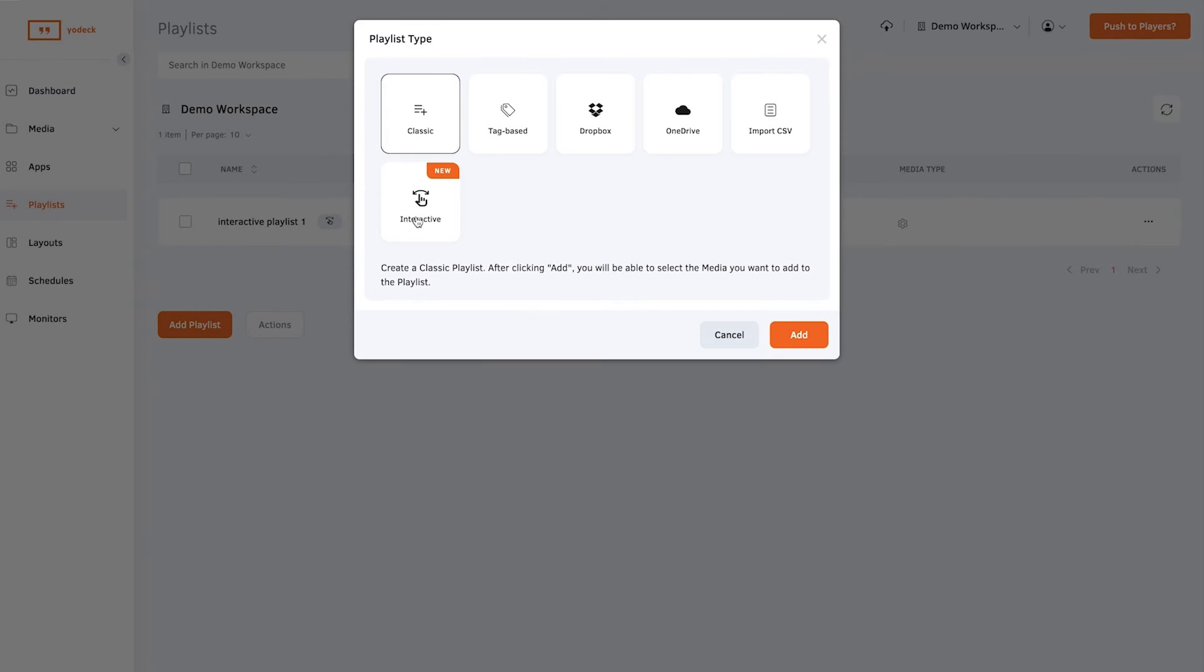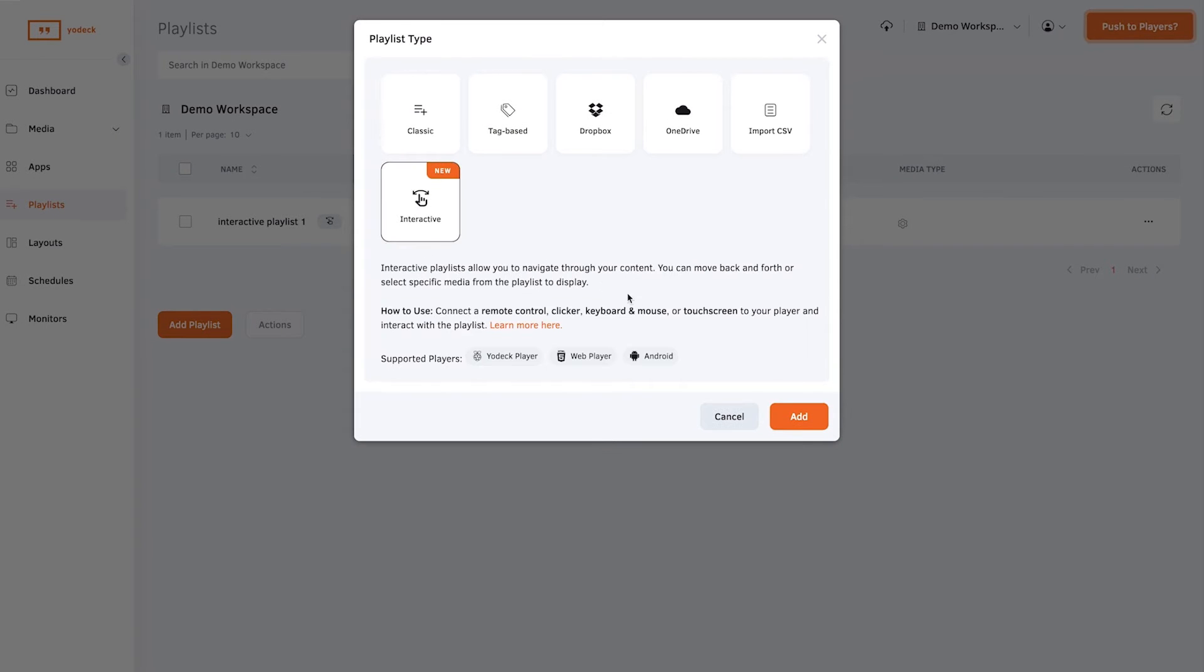This is a feature for the premium and enterprise customers. To create an interactive playlist, go to the Playlists tab and click Add New Playlist. Then select Interactive Playlist.